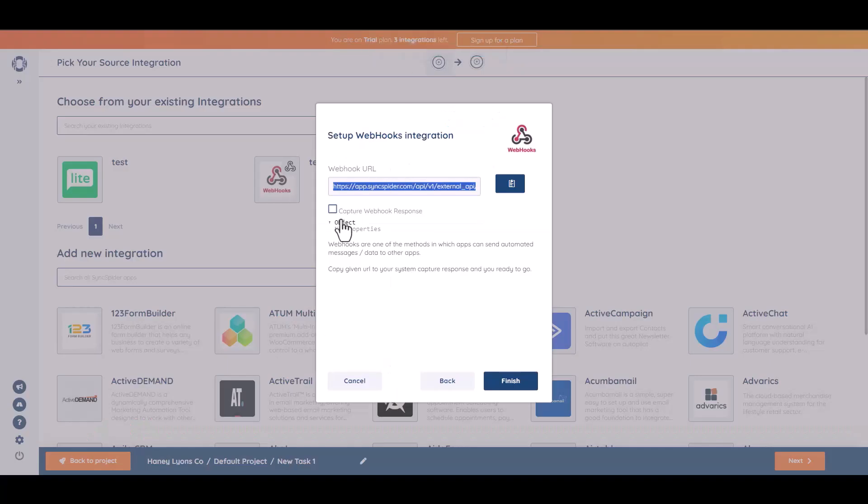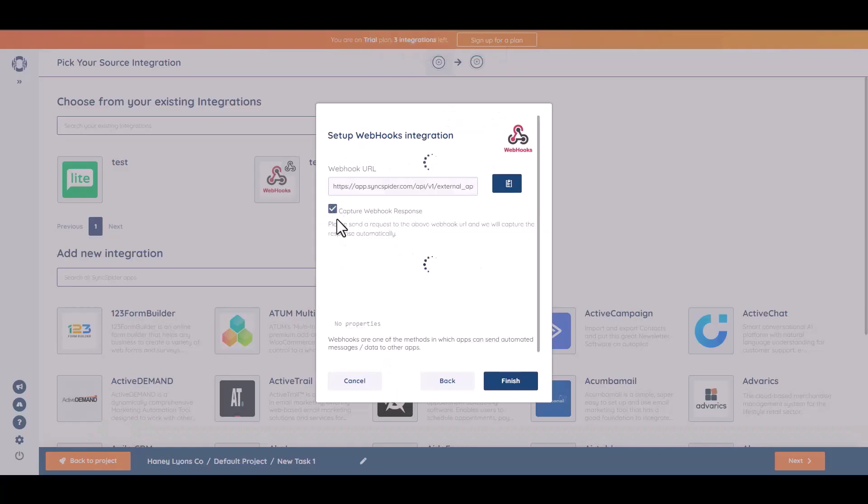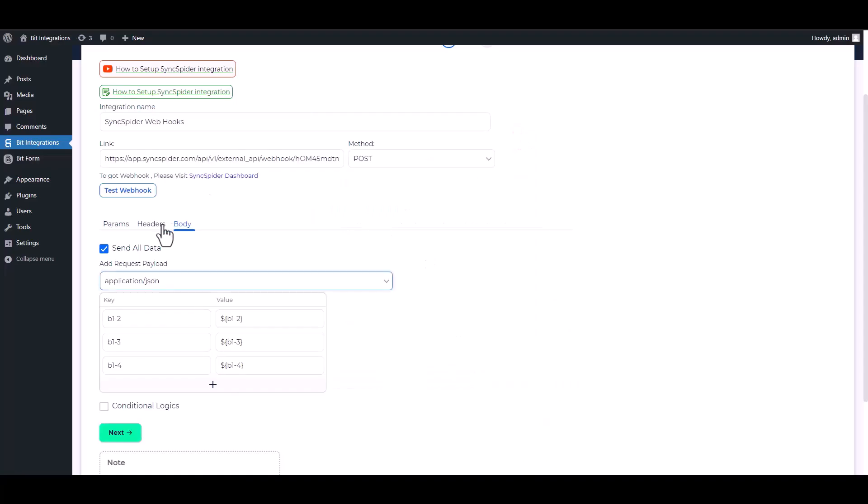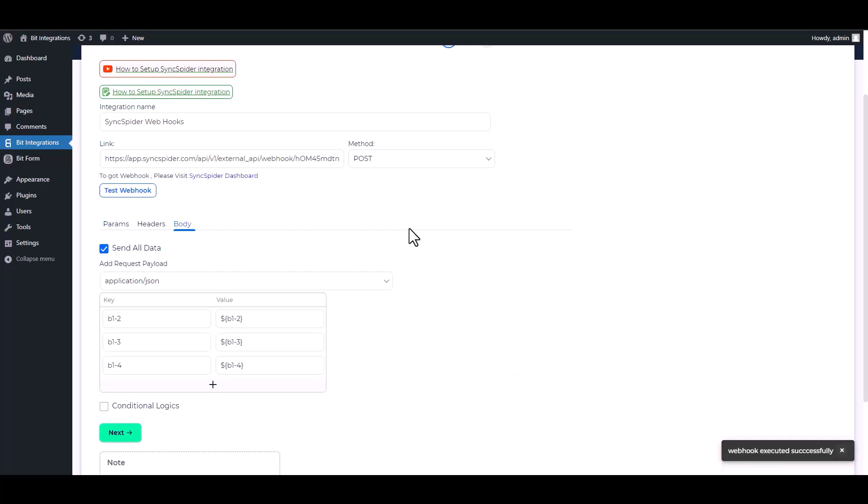Please go to the SyncSpider website and retrieve the webhook. Then go to the integration site and test the webhook. Webhook executed successfully.